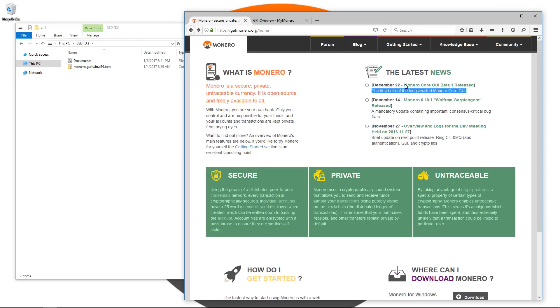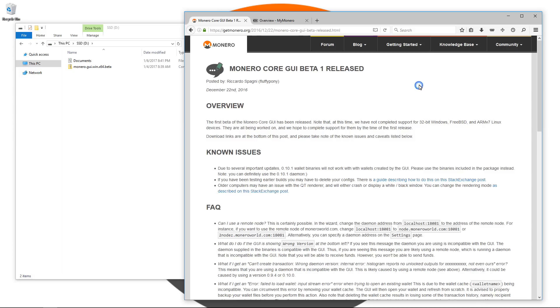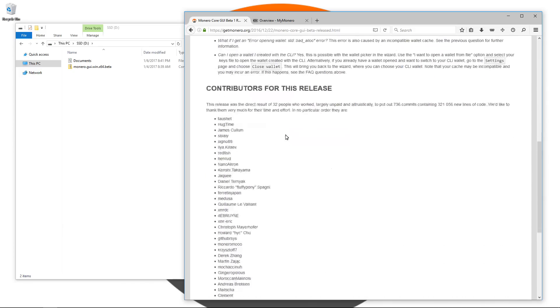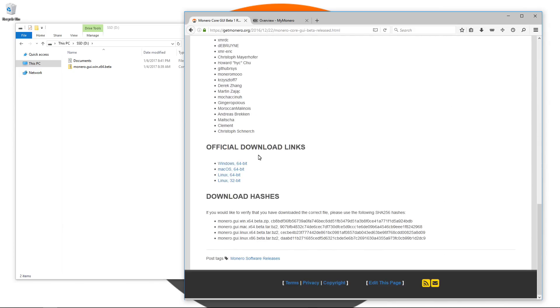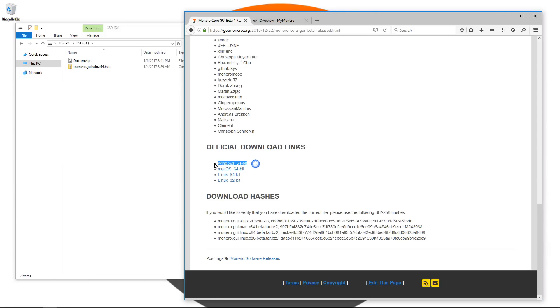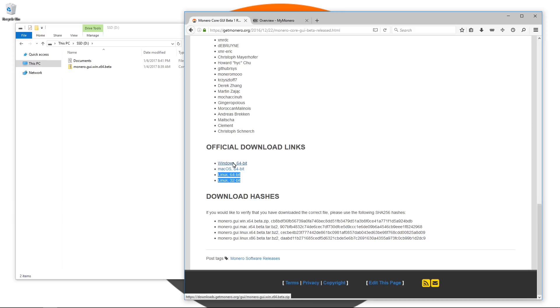Click on that link and that will take you to a page where you can download the Monero Core GUI. If you scroll down, you'll see official download links for Windows 64-bit, MacOS 64-bit, Linux 64 and 32-bits. I'm going to click on the Windows 64-bit link.